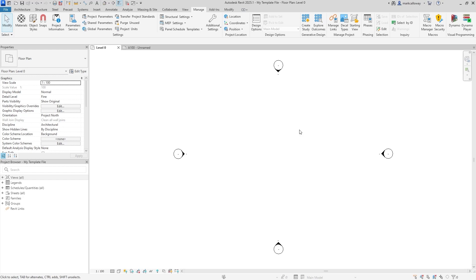You can have as many template files as you want — just add them to the new projects list through the Options window. As a general rule: anything you find yourself doing multiple times across projects, if you're doing it on at least half your projects, it's probably worth adding to your project template.